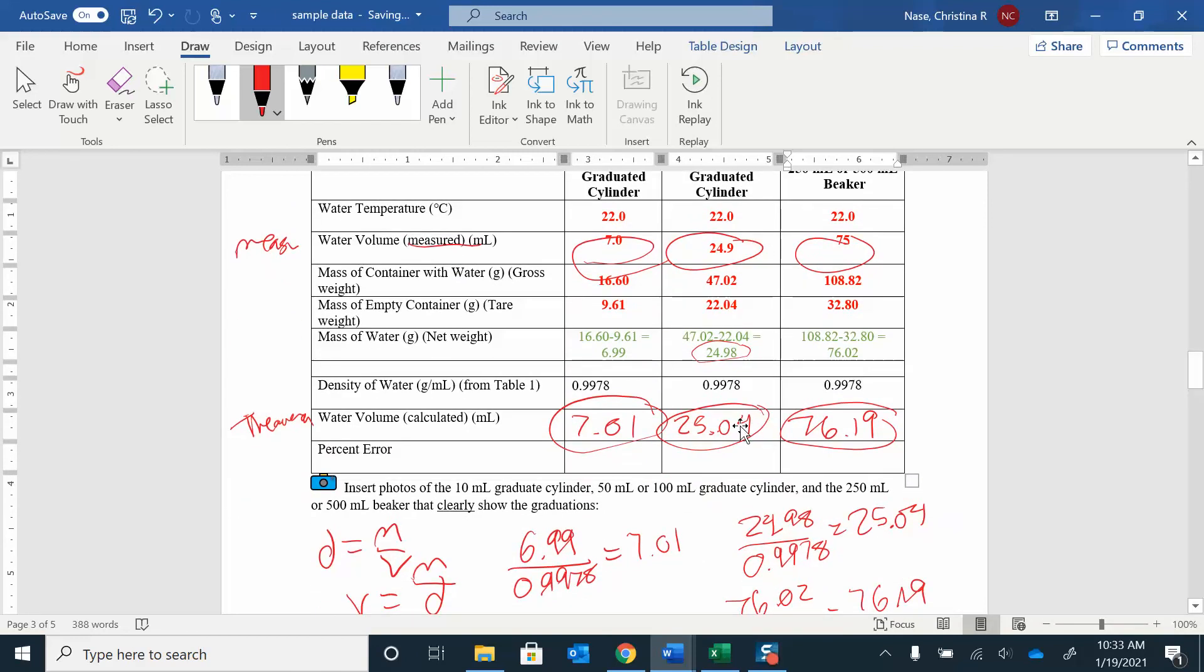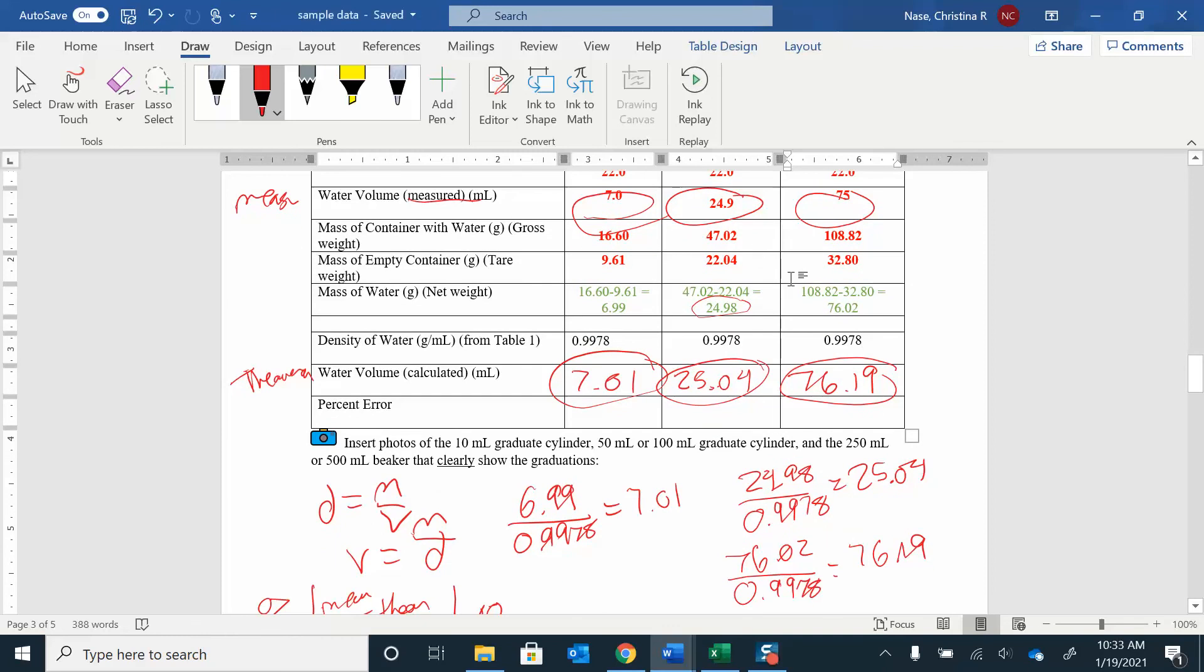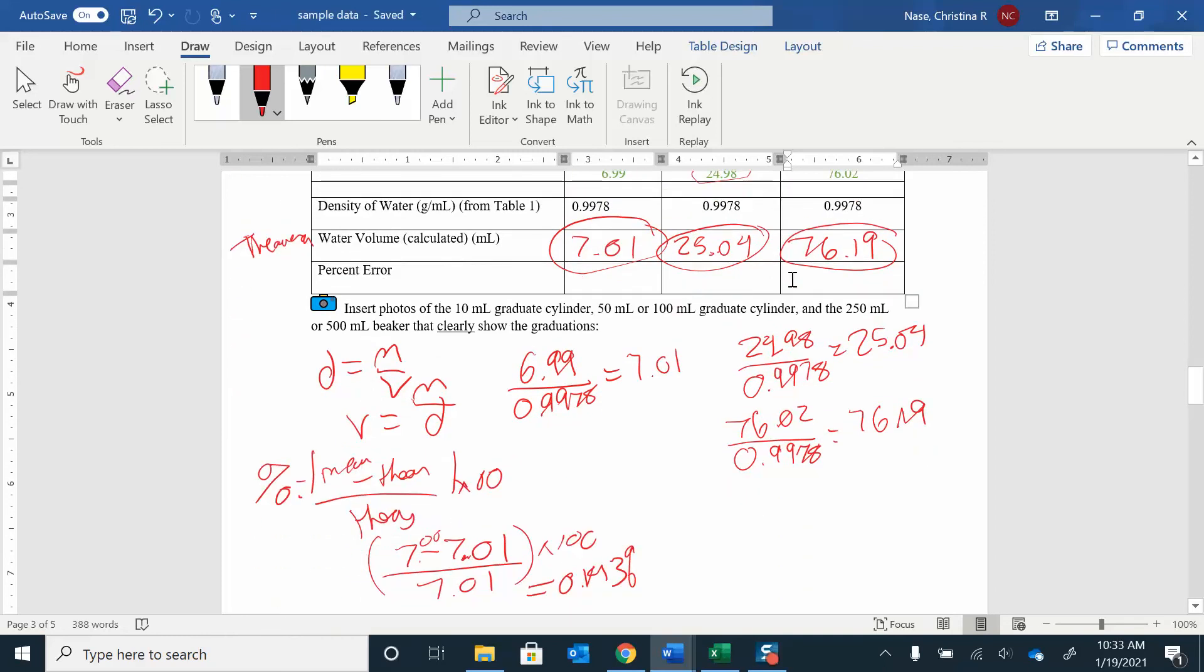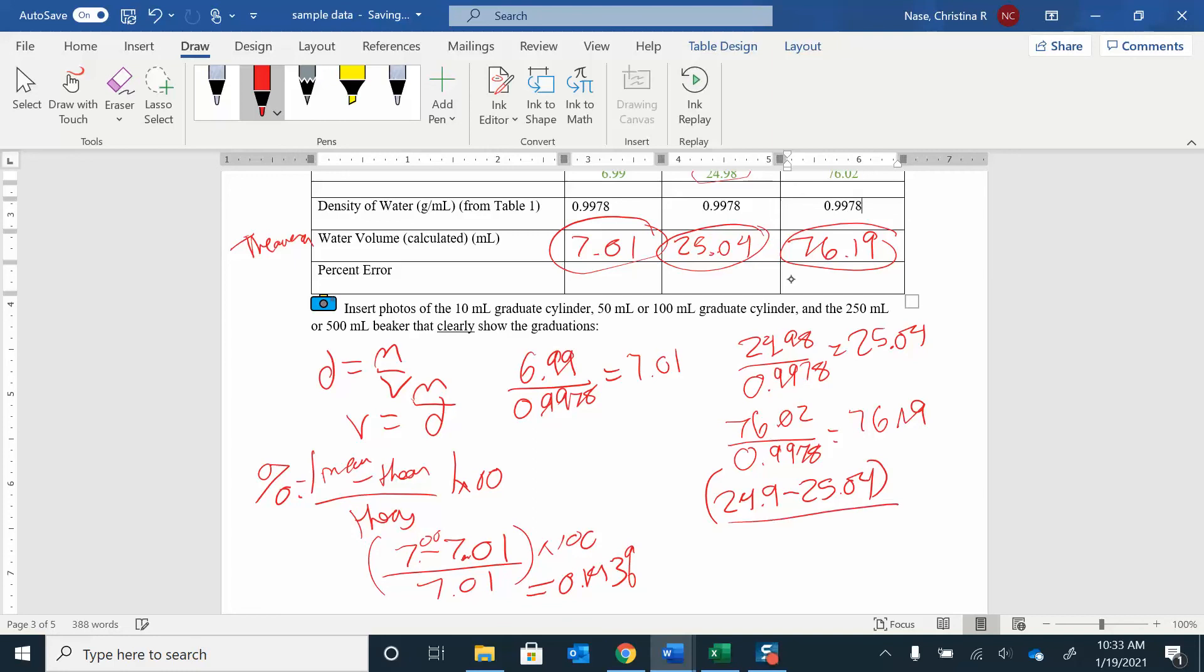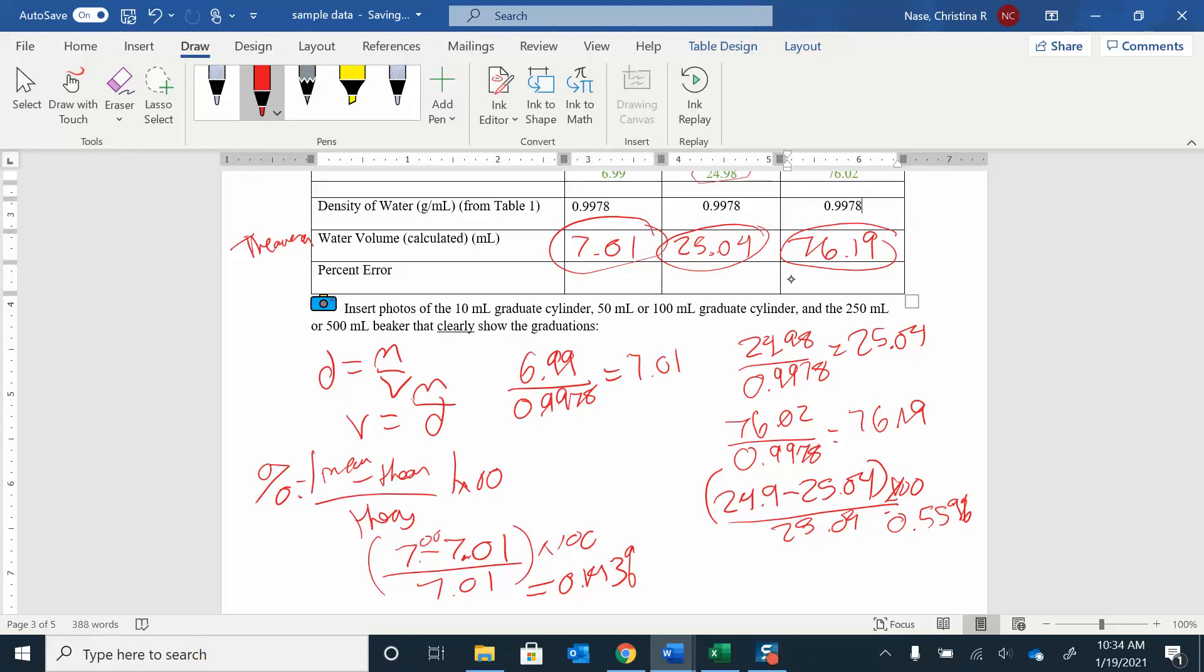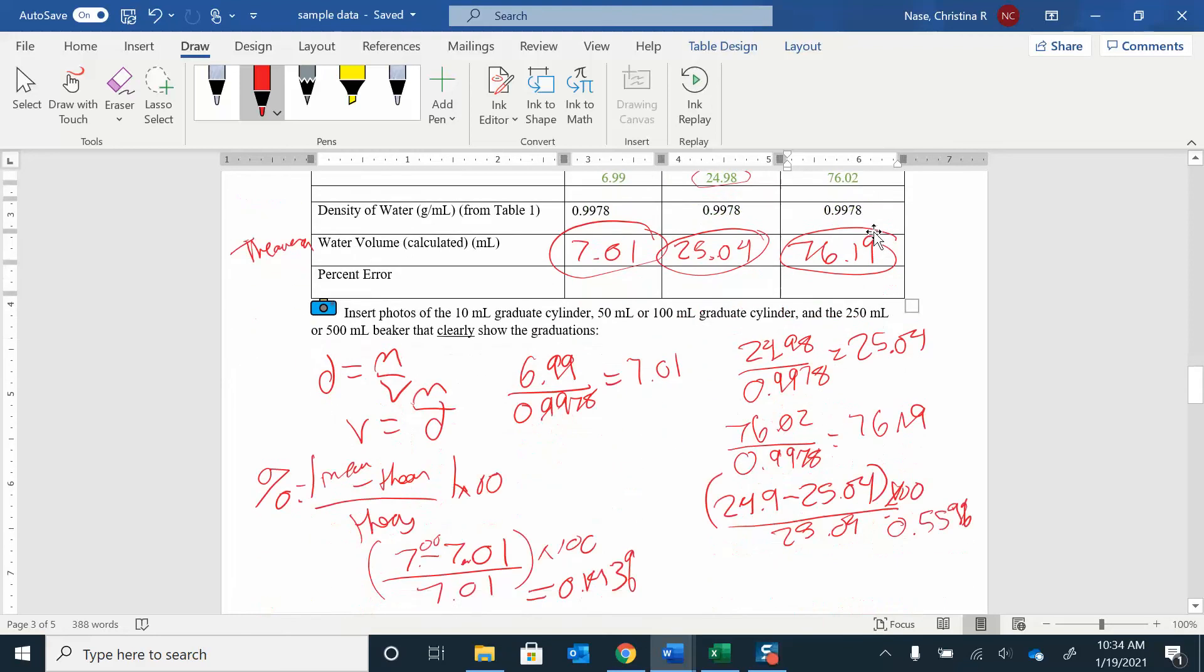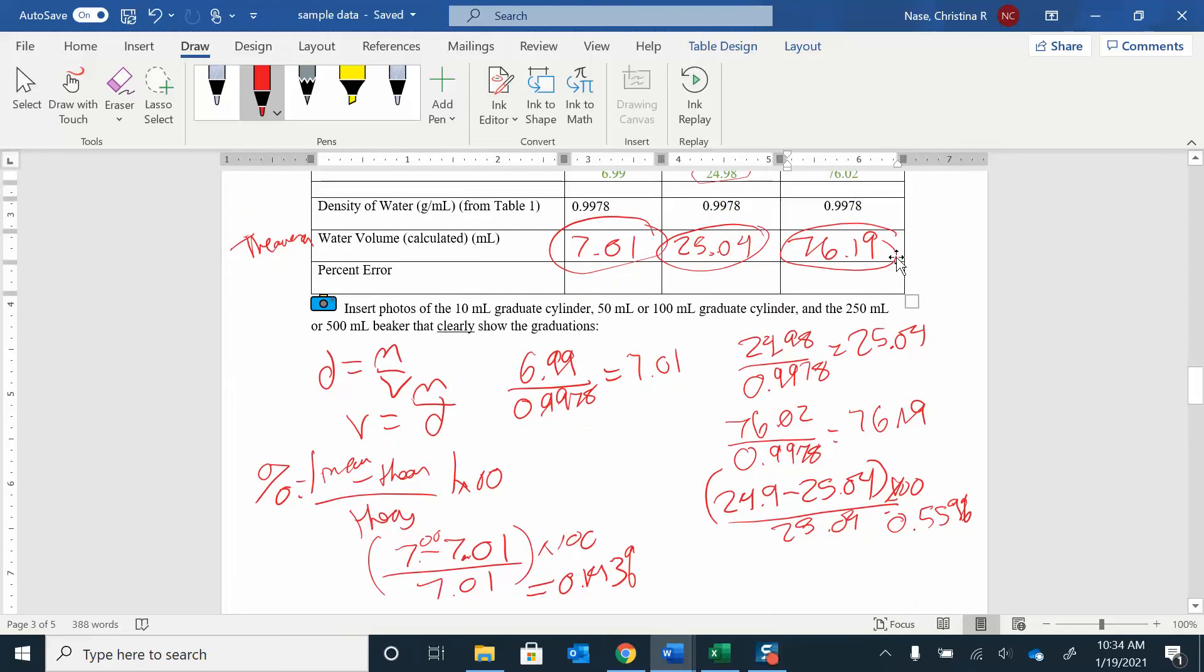And then I'll do the same thing for this 50 mil graduated cylinder. So I'm comparing 25.04 and 24.9. So I'm going to have 24.9 minus 25.04. The opposite value of that divided by 25.04. And that gives it, times 100, times 100. Forget that, times 100. And that gives me 0.559%. So you can see this one's 0.1. This one's 0.55. So I'm getting a little bit worse there. The 0.1 gives me a lower percent error.